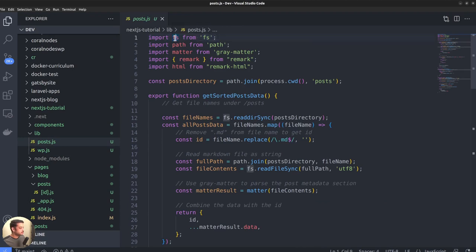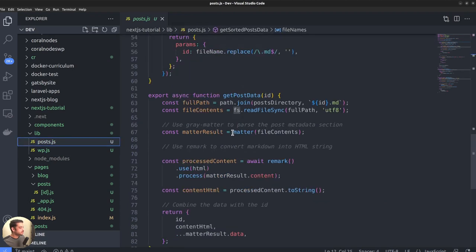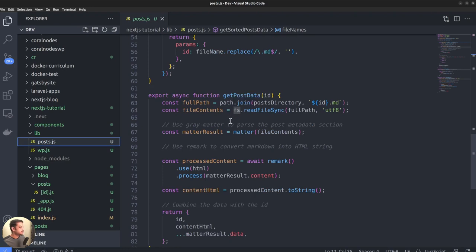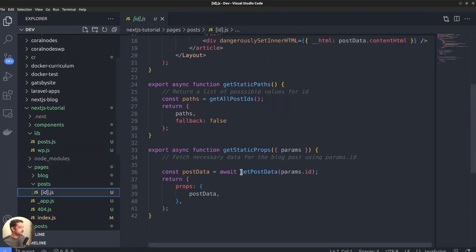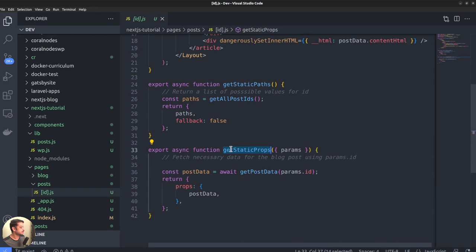For instance, here we are using the FS module to fetch post data from the file system. But the FS module is used only within the getStaticProps function, which as I said before is a server only function. You can see it here. So, the FS module will not be included in the client side JavaScript bundle. That's what tree shaking is, removal of unused code.